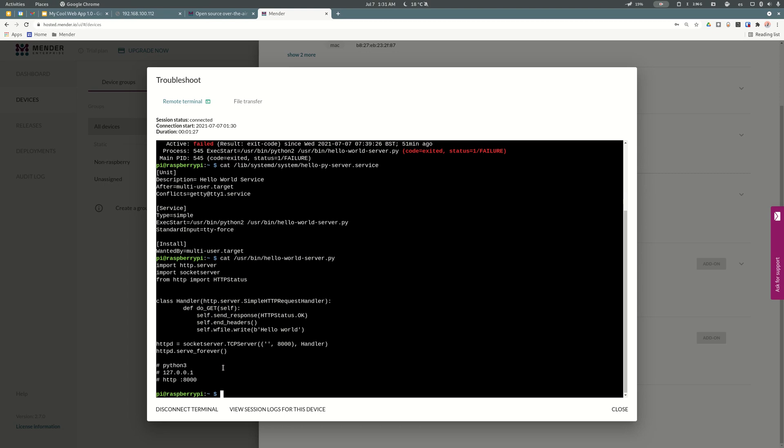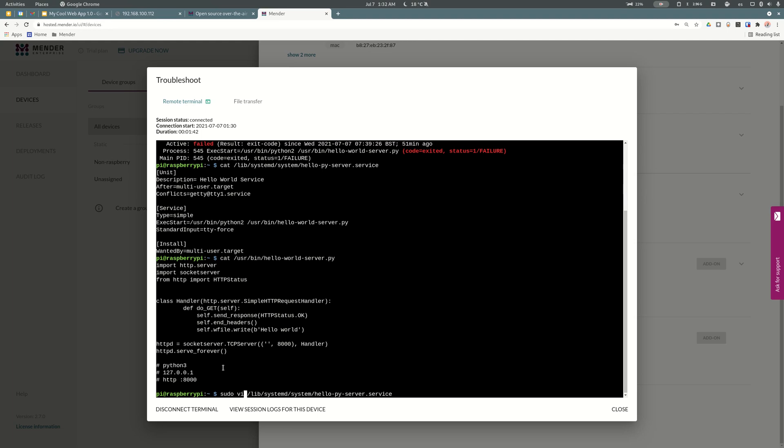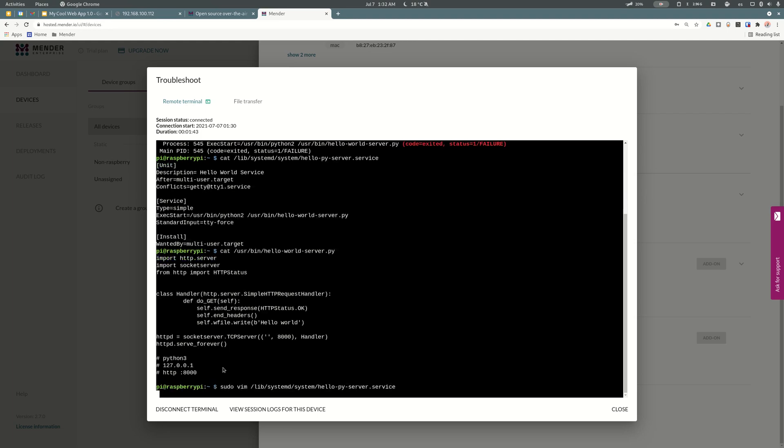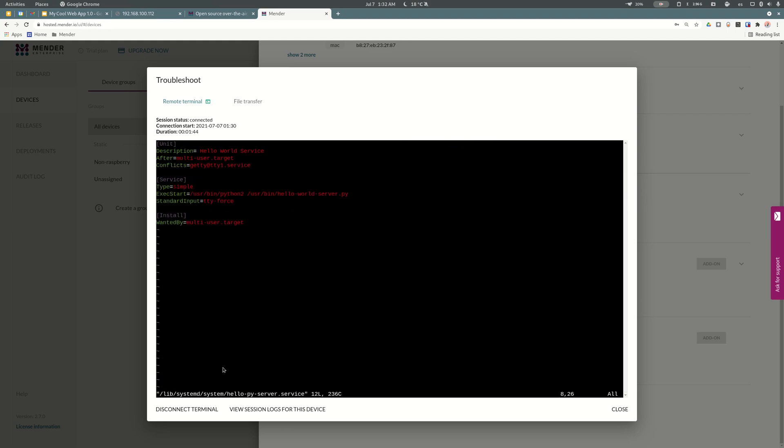Taking advantage of this remote terminal I can fix it in the file. Let me open the service again and edit it. Let's change this version 2 to version 3.